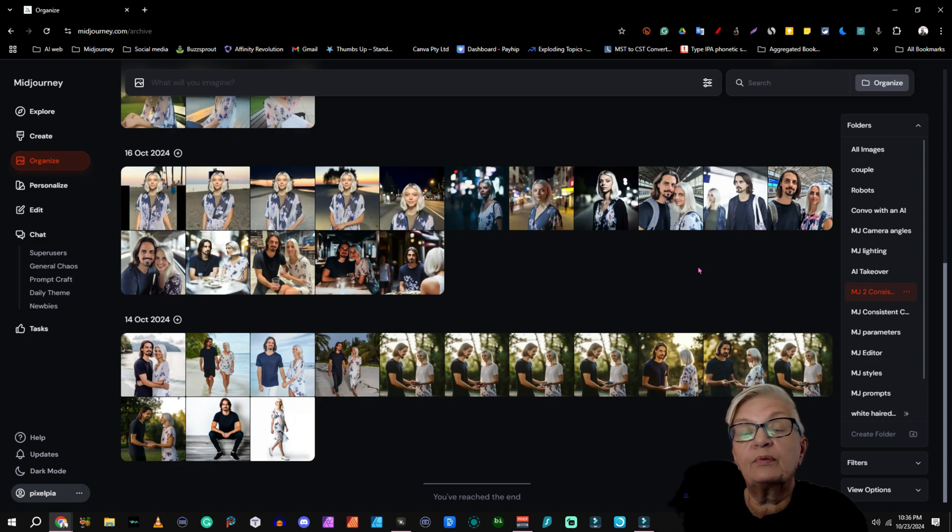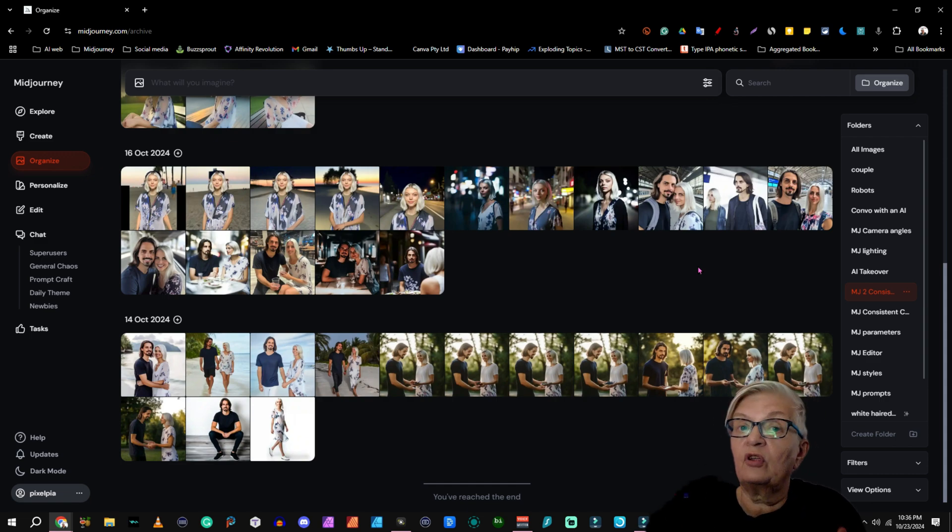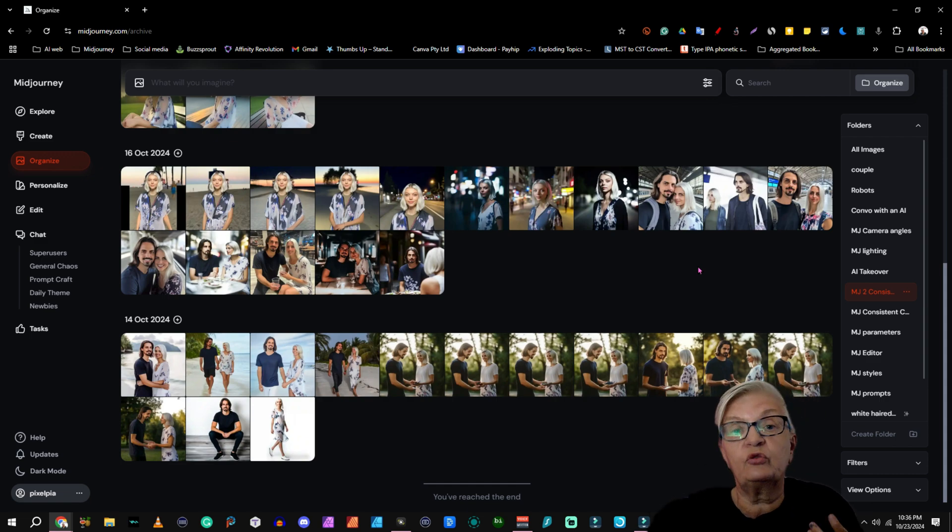Well, I hope this helps you on your creative journey. All right, let's wrap up with some best practices. First, stay consistent with your organization system. The more images you generate, the more important this becomes.